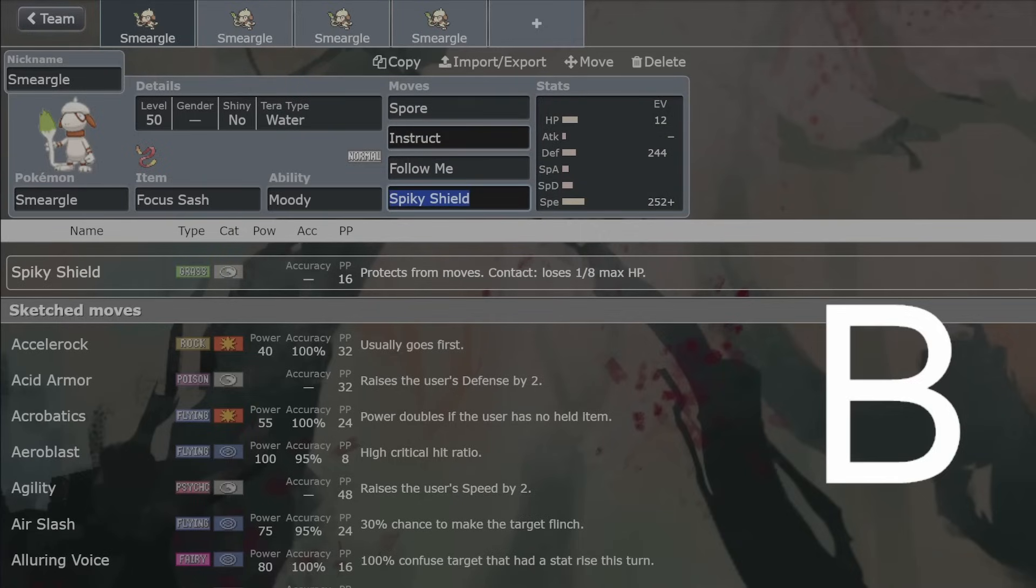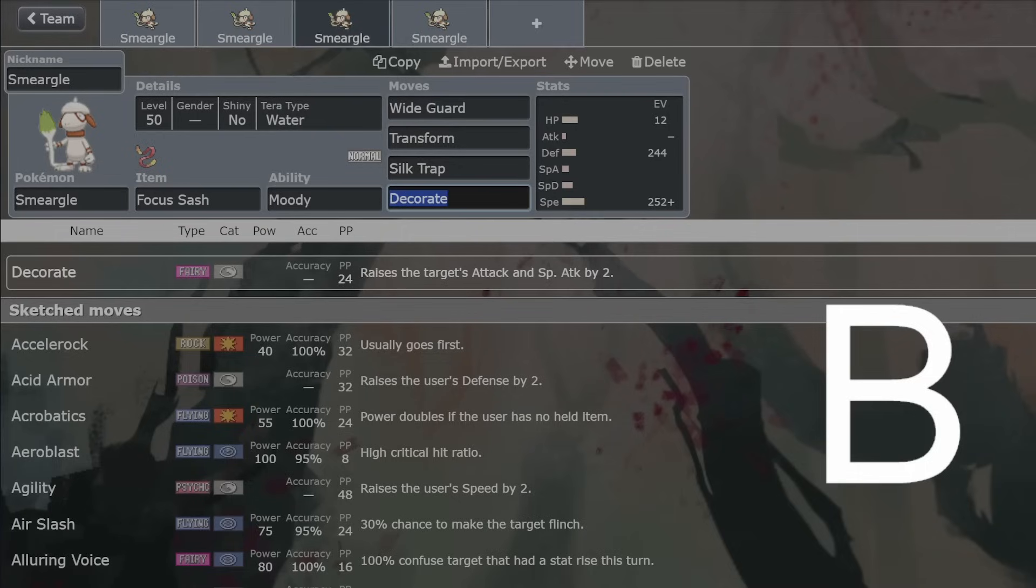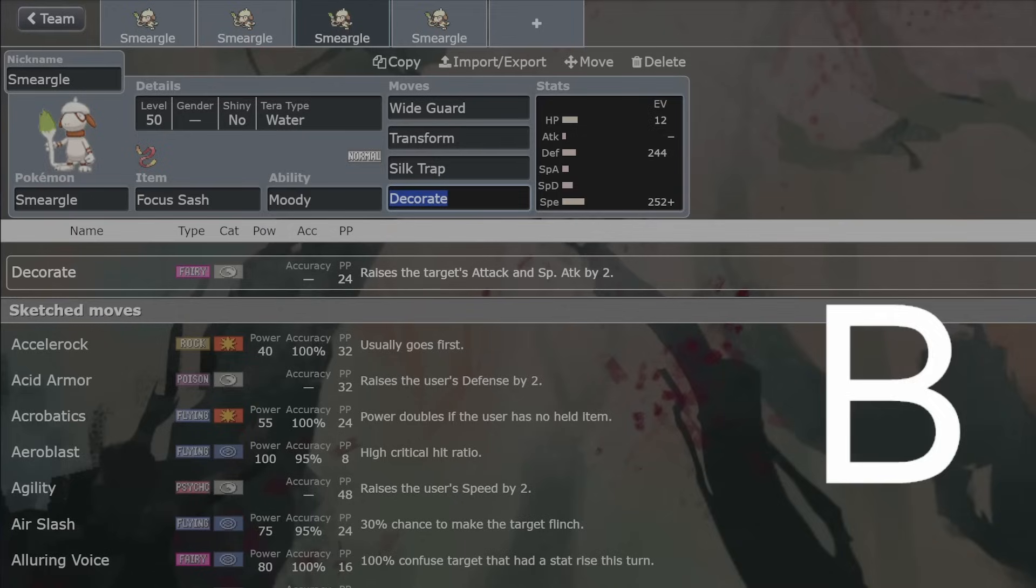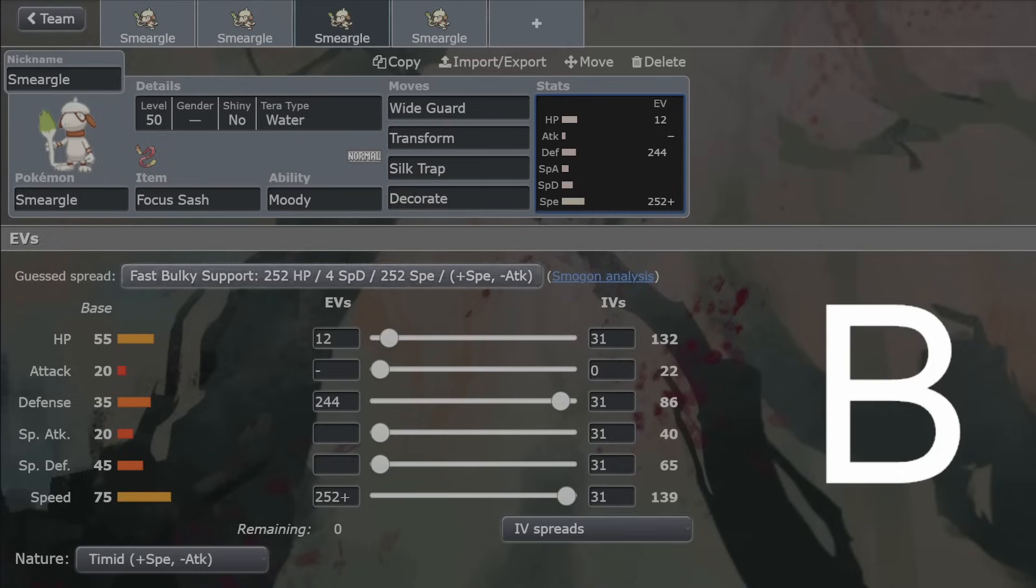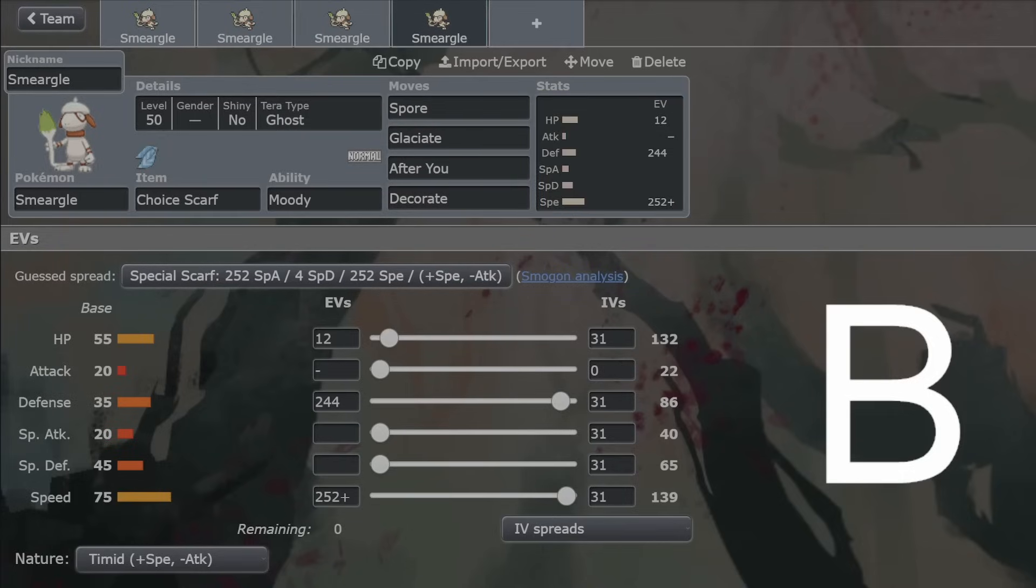Decorate's a really good attack as well. I would consider Instruct and Decorate on par, because Instruct kind of does the same thing that Decorate does, because it doubled the damage output of the Pokemon. But Decorate does that for every single turn afterwards as well. So Decorate is not too bad, and it's much faster than Alcremie, so it's actually going to be in a reasonable speed tier to kind of get the attacks off.